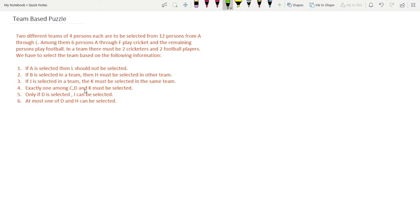In this streaming video we are going to discuss a special type of puzzle which is a team-based puzzle. Team-based puzzles are frequently asked in eLitmus, so we need to specially focus on that. Before we proceed, I strongly recommend you get your pen and paper because I want you to solve the puzzle with me.